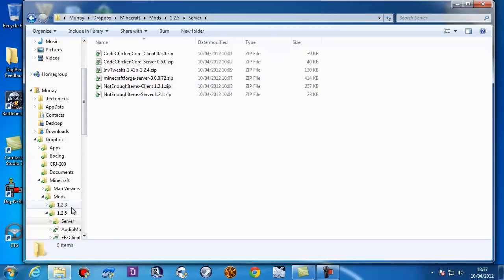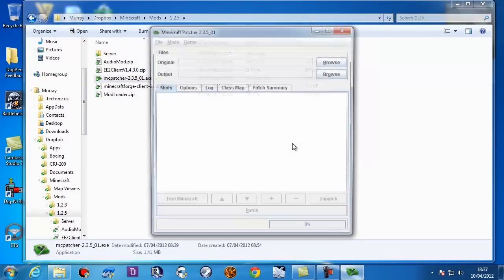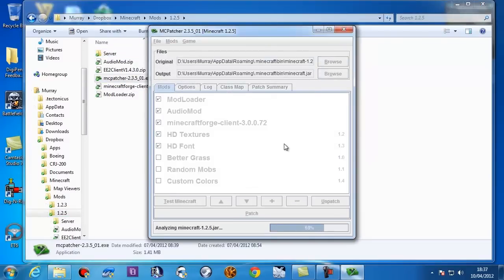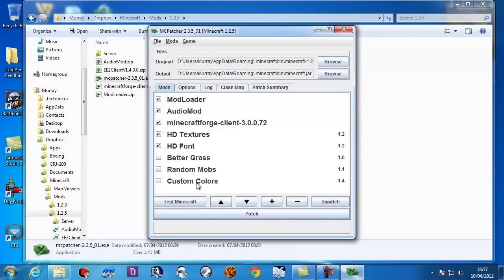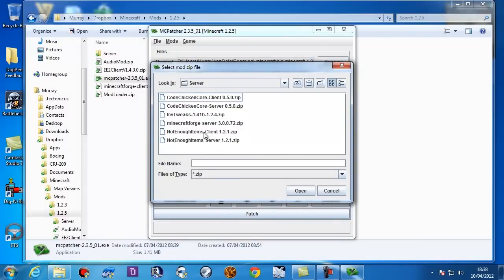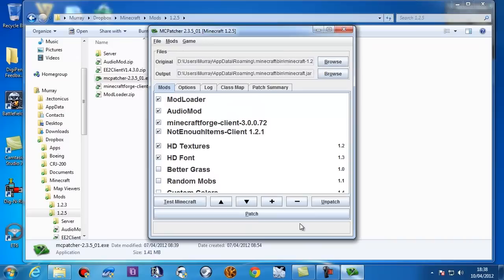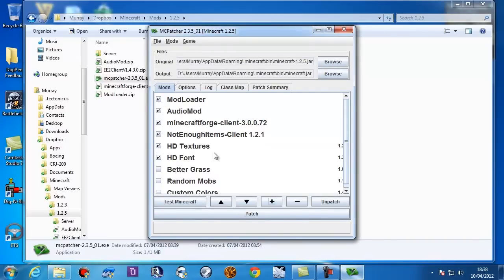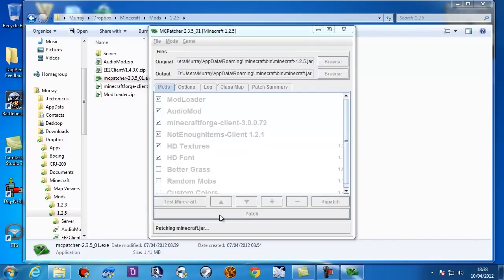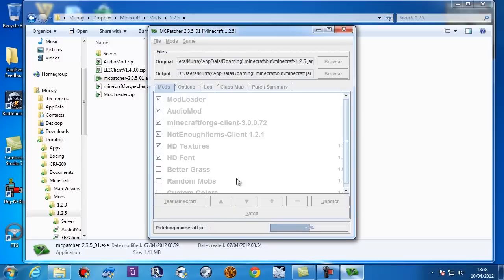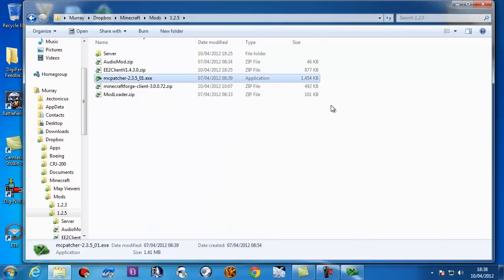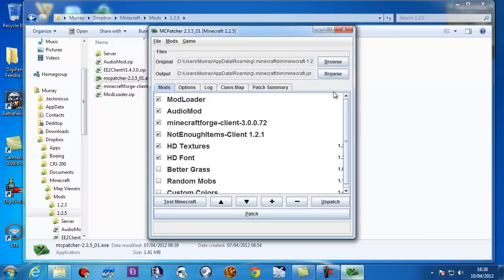So if I go back to my 1.2.5 folder and run MCpatcher again, it analyzes and it sees all of this guff the way it is. So what I'm going to do is click the plus button again. I'm going to go into this Server folder and I'm going to select Not enough items client, which has to be installed in your jar file. And there it is, in the right place, after forge. So again we hit patch. It's going to tell me lots of things are clashing now. That's fine. We want lots of items and we want forge in all cases. Yeah that's fine.